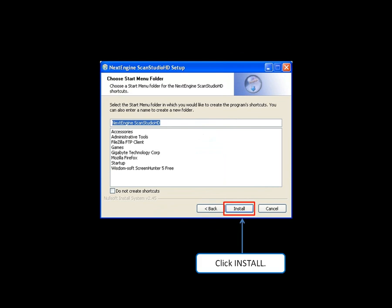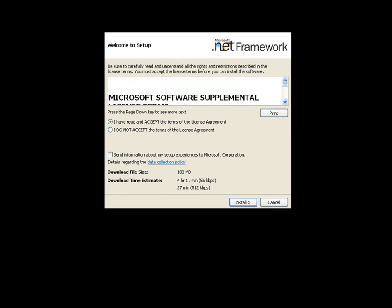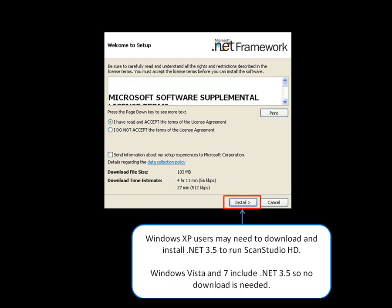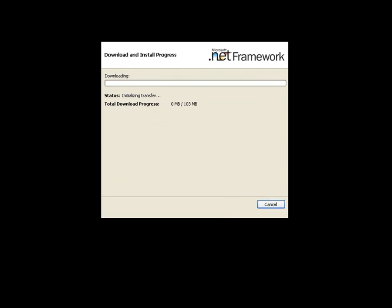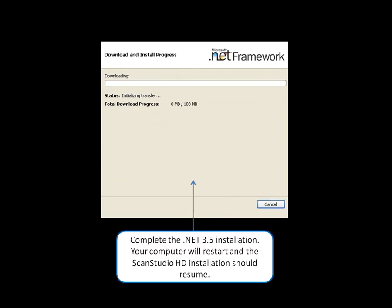If you are a Windows XP user, you may need to download and install .NET 3.5 to run ScanStudio HD. If this window appears, accept and click on Install. Complete the .NET 3.5 installation.